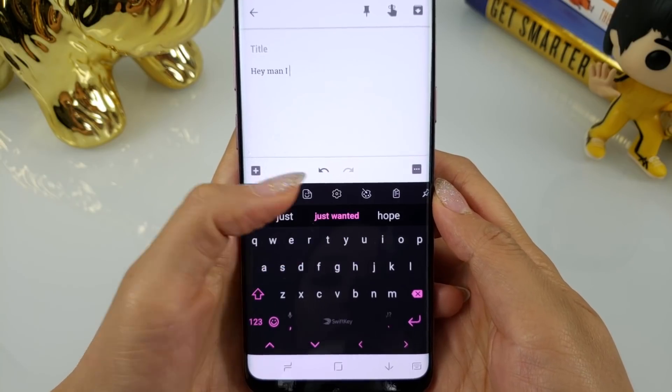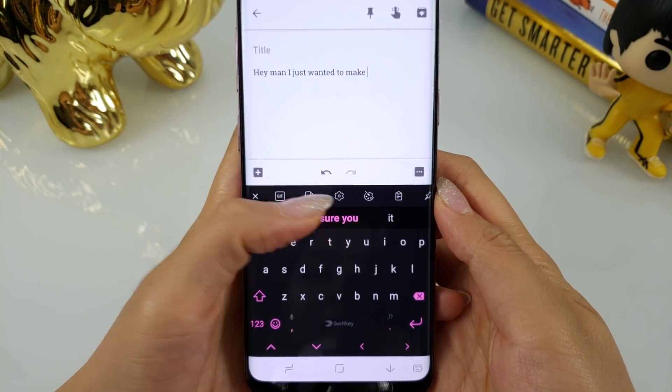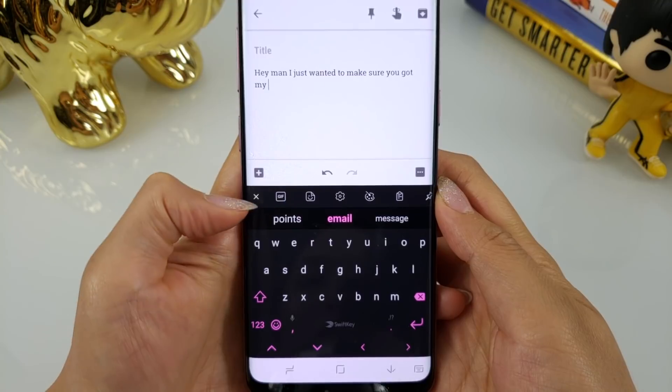I've always felt that predictive text is something that most keyboards get better with over time. When I first started using Gboard, its predictive text was fairly mediocre but it improved the more I used it — same thing with the stock Samsung keyboard. My experience with SwiftKey was actually quite different. The predictive text was very good from the moment that I installed it. This speaks volumes about the predictive text AI that SwiftKey uses. A couple of my friends who use SwiftKey mentioned that the predictive text is what keeps them from switching to another keyboard. It's just that good.